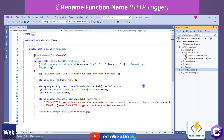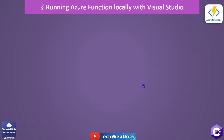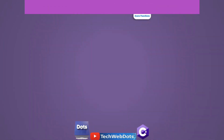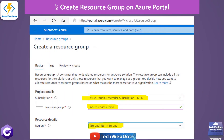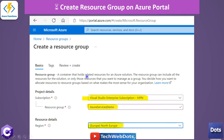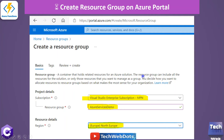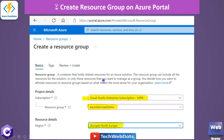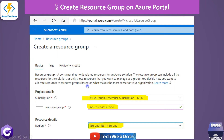Now the next important thing is how to push locally developed Azure Functions to the portal. If you have a basic idea of Azure cloud services, you know that whatever services we create on the Azure portal, we first need to create a resource group. A resource group is a container that holds related resources for an Azure solution — it can include all the resources for the solution or only those you want to manage as a group.